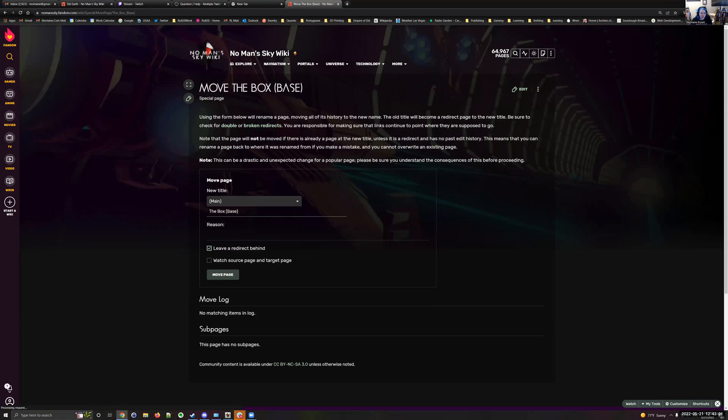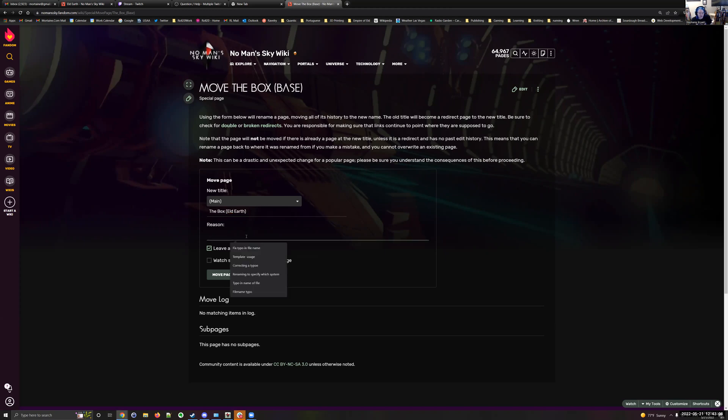Click that. Now we're going to rename this. This base is on Eld Earth, so basically when you have something that you need to disambiguate, the disambiguation is whatever is bigger than it. So in the case of a base, the planet is bigger.